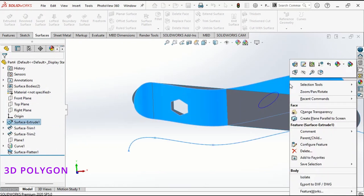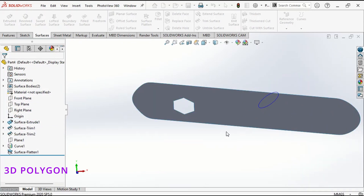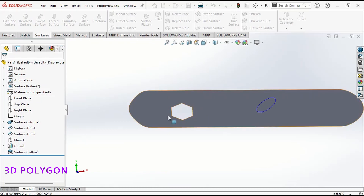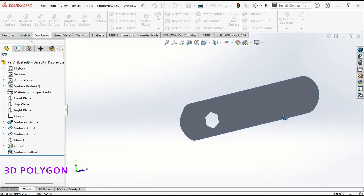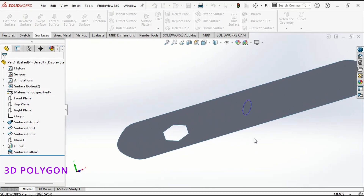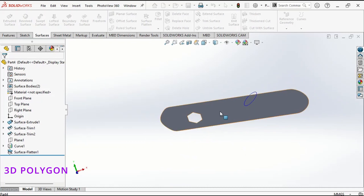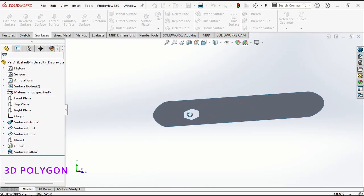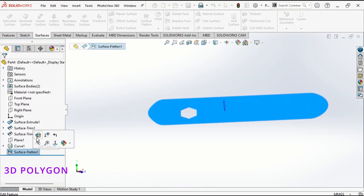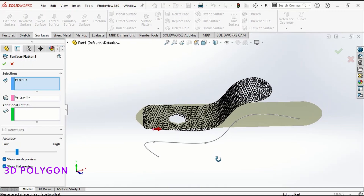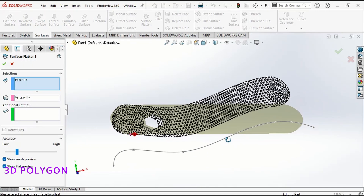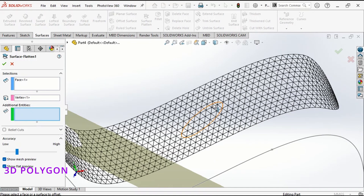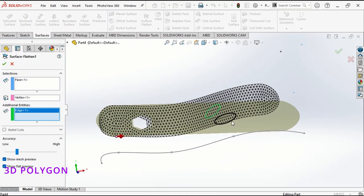Let me close this window and hide this surface. I have my hole here, but you can see that I don't have my sketch on this surface. To do that, I go to edit feature and I select this green box and choose my sketch.